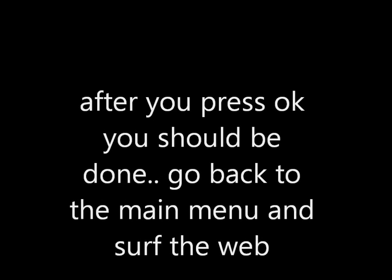After you press OK, you should be done. Go back to the main menu, surf the web, and enjoy yourself.